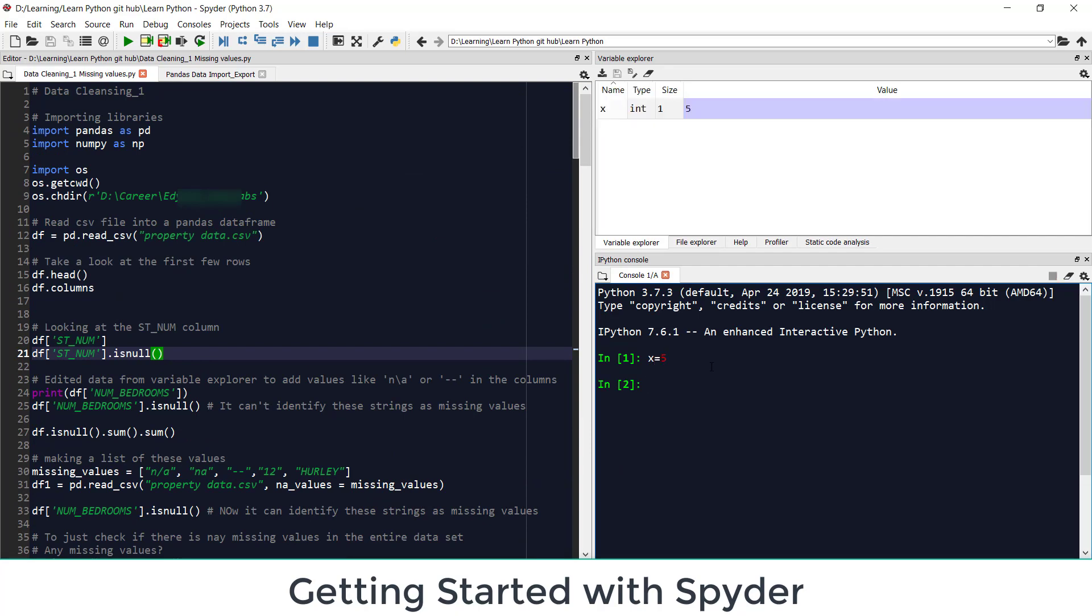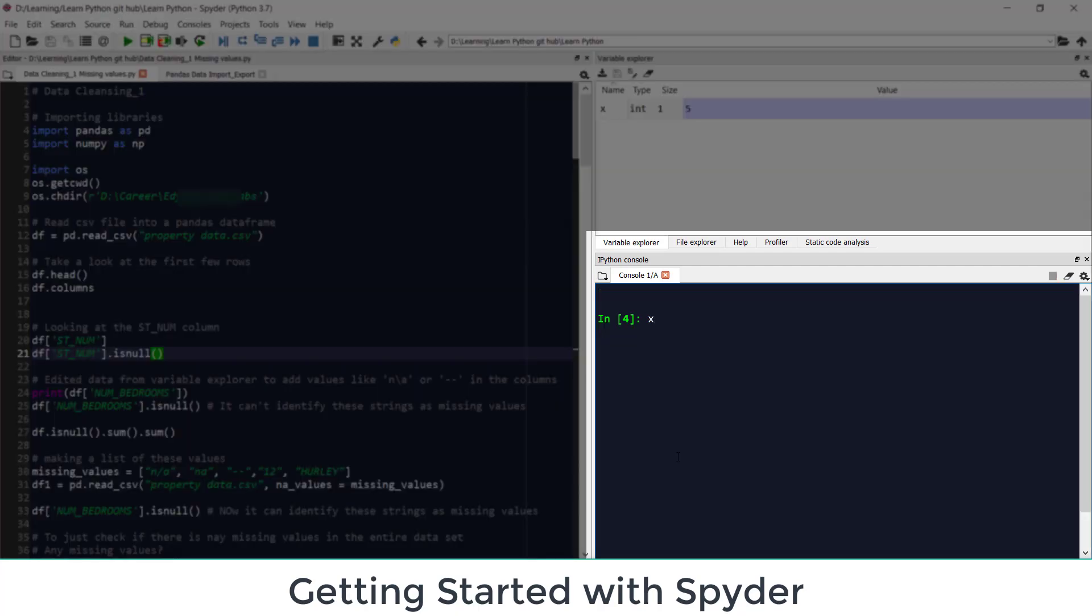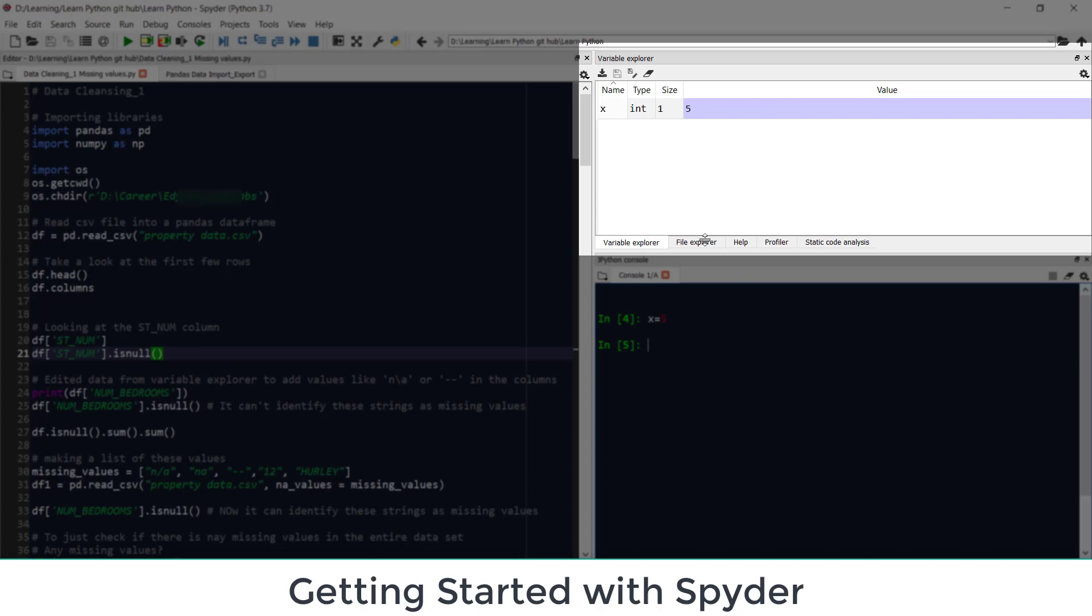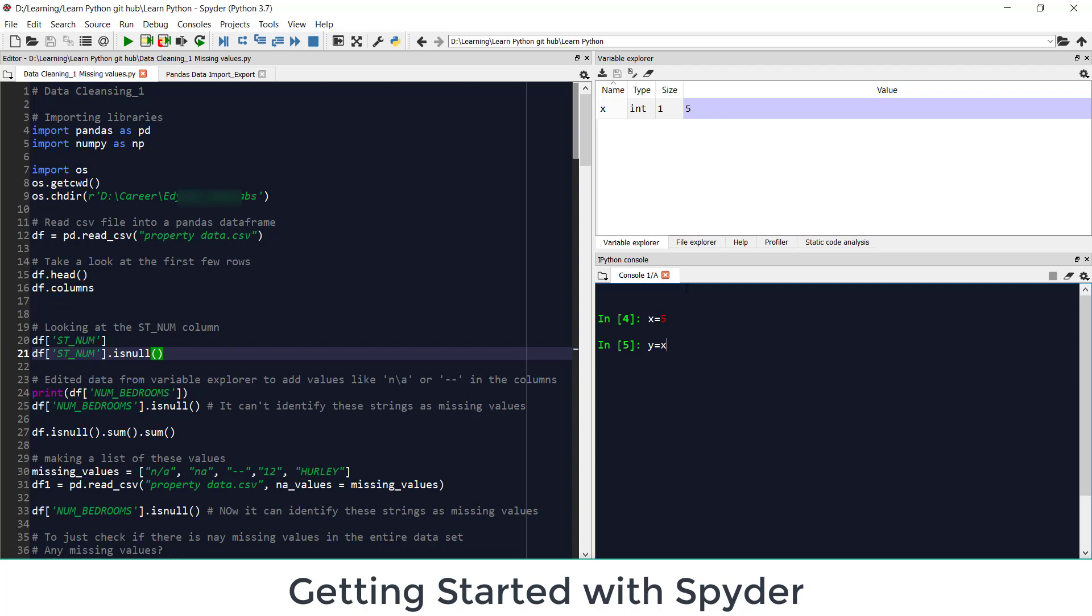So this is how Spyder looks like. And one of the advantage of using Spyder is you can work in console for doing something quick. For example I am assigning x equal to 5. It is saved here. You can see in variable explorer I can see now x equal to 5. If I do y equal to x plus 2 and run this it is now saved in my variable explorer.